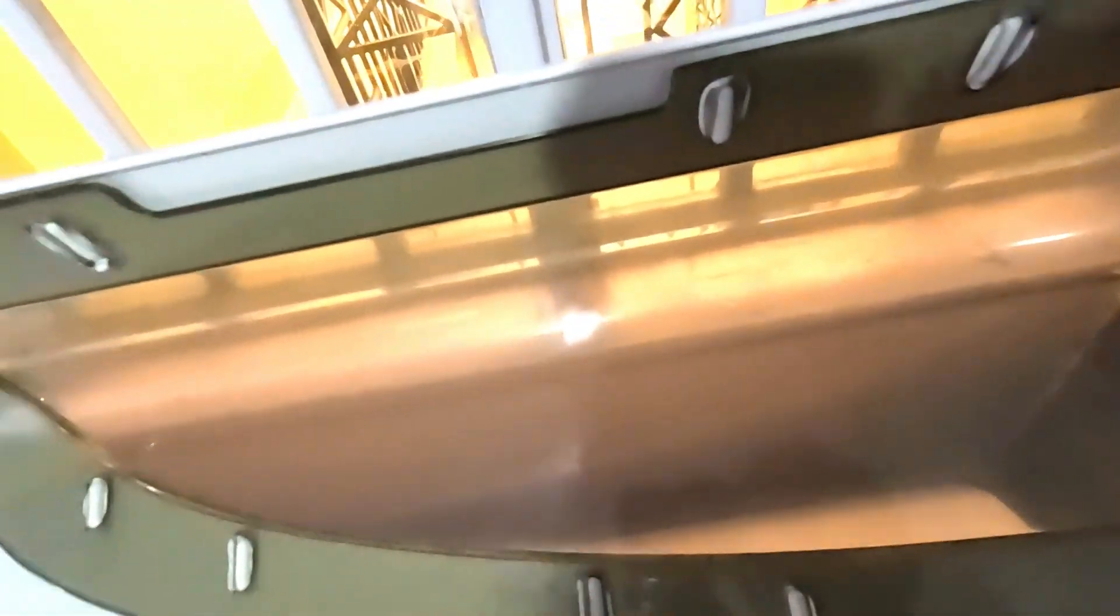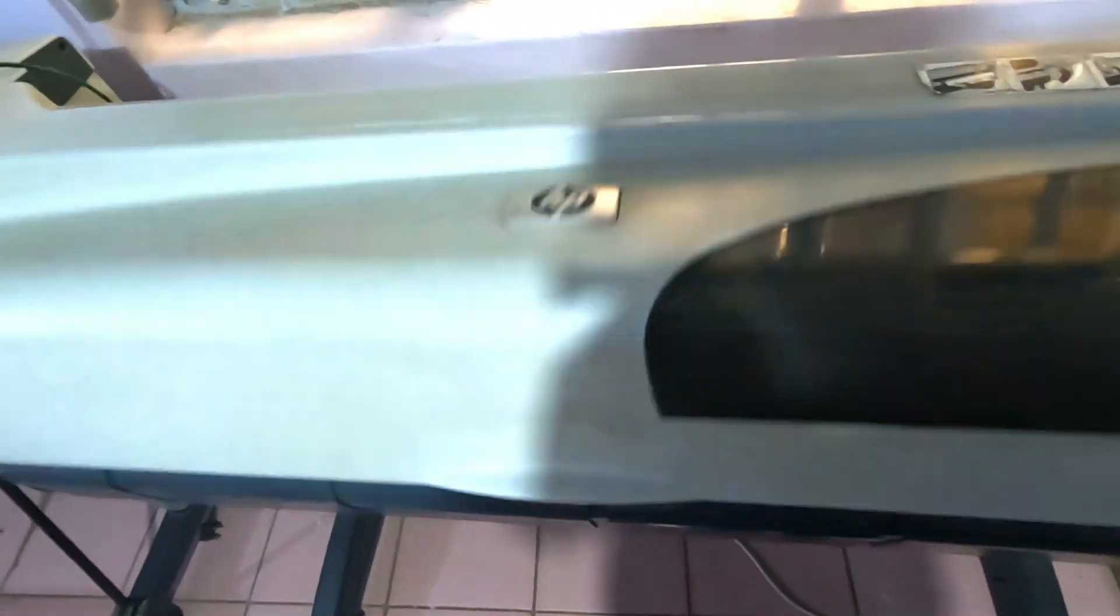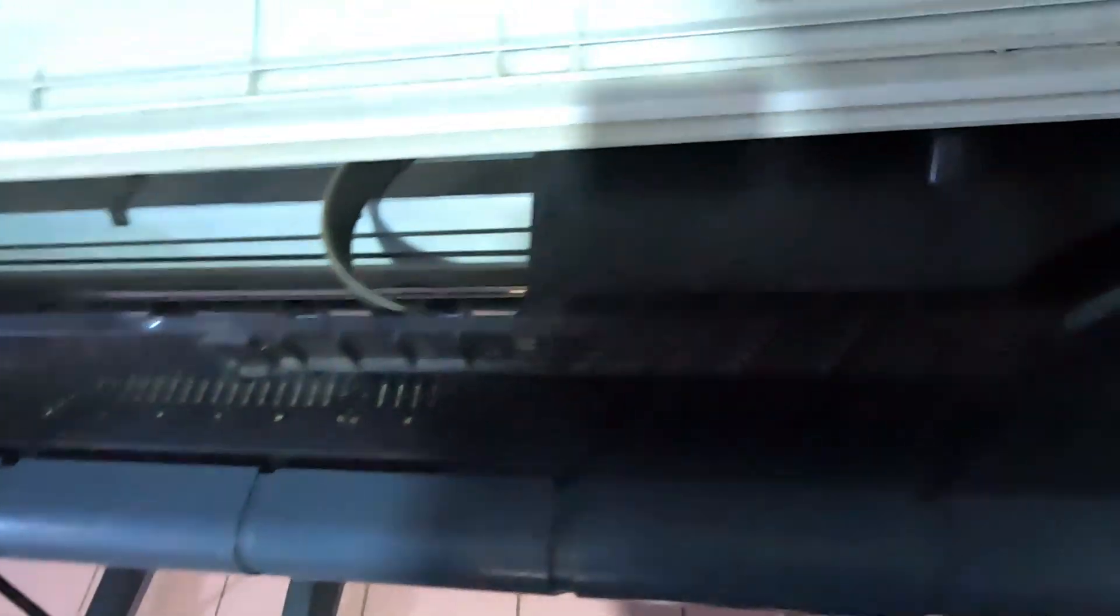First of all, you unload this roll paper. So I'm going to unload it. Second, we open our...